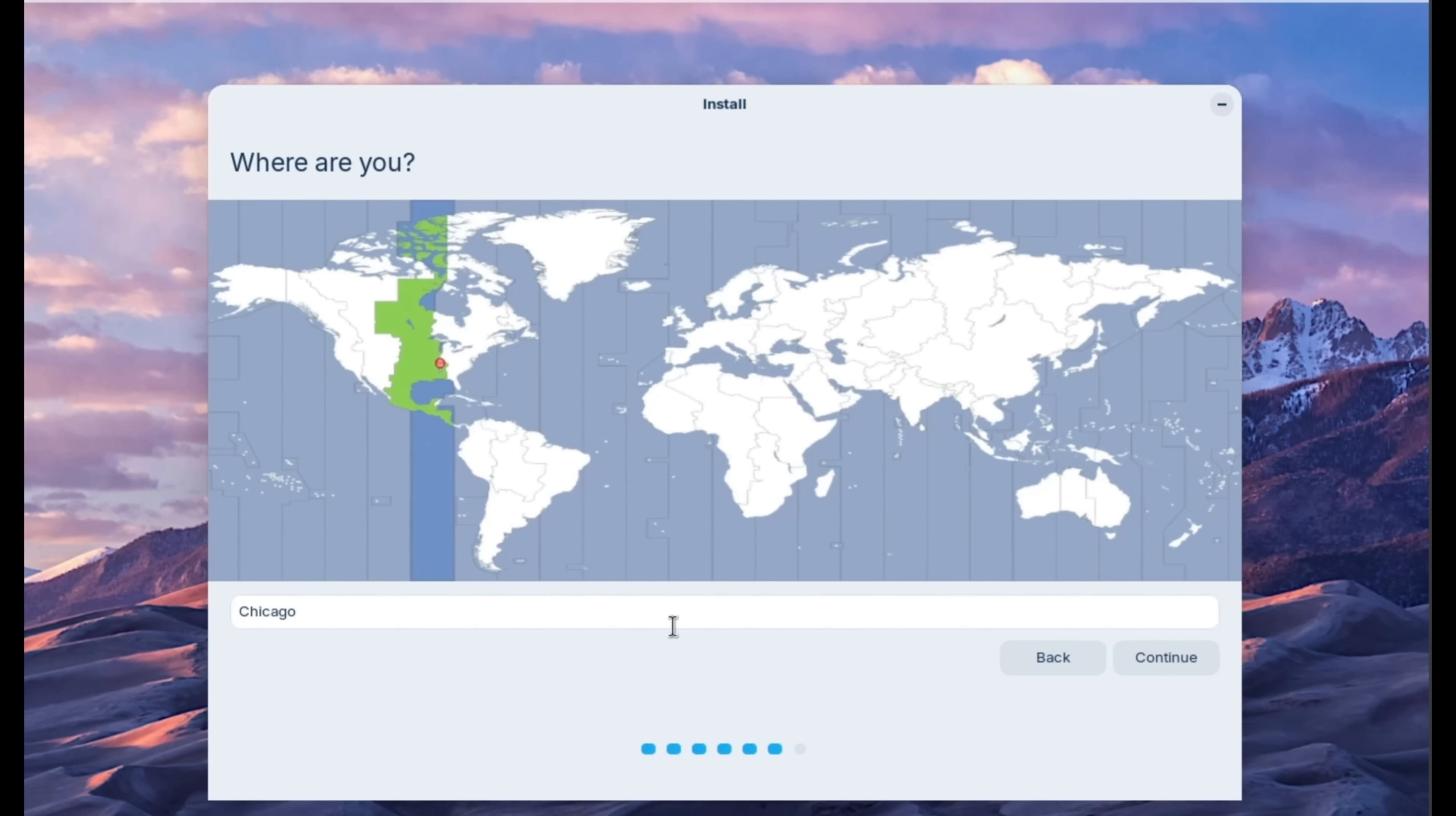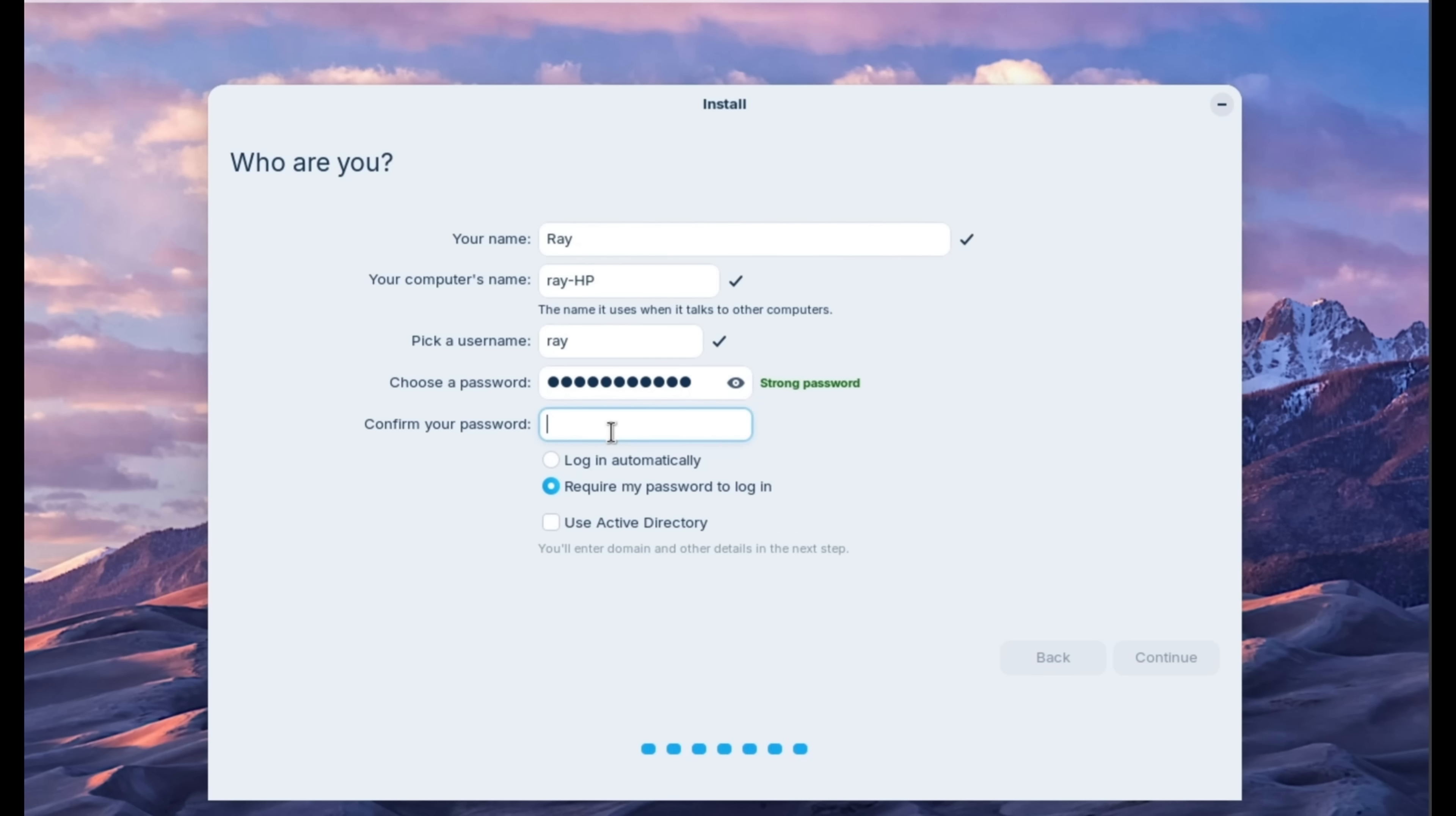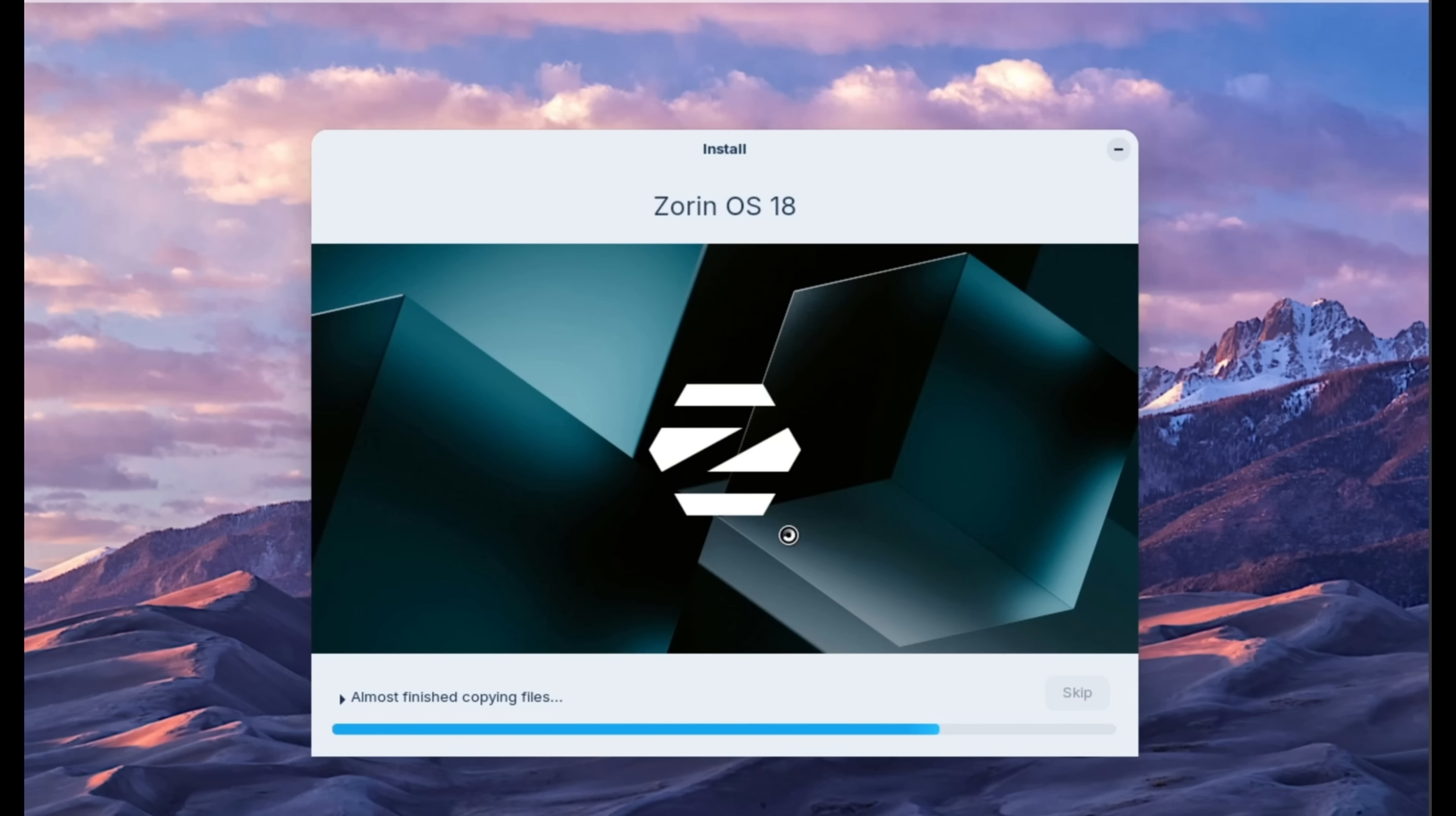On this screen, we're just confirming our time zone. And on this screen, we will need to put in our name, computer name, and user name. And I'm going to put in a password. And I'm going to confirm. And I'm going to select this option to log in automatically and click continue. We will skip forward until this installation is complete.